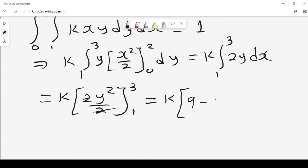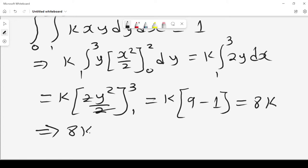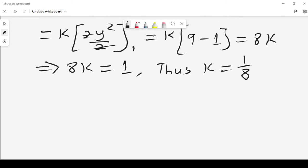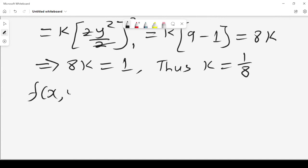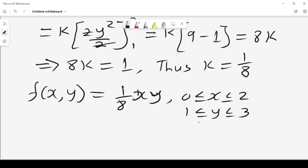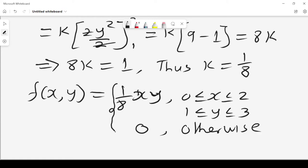The two's cancel, giving us k times (9 minus 1), which is 8k. From the normalization condition, 8k = 1, and thus k = 1/8. So we can write our joint probability density function as f(x,y) = (1/8)·xy, where x lies between 0 and 2 and y lies between 1 and 3. That is the value of the constant k.